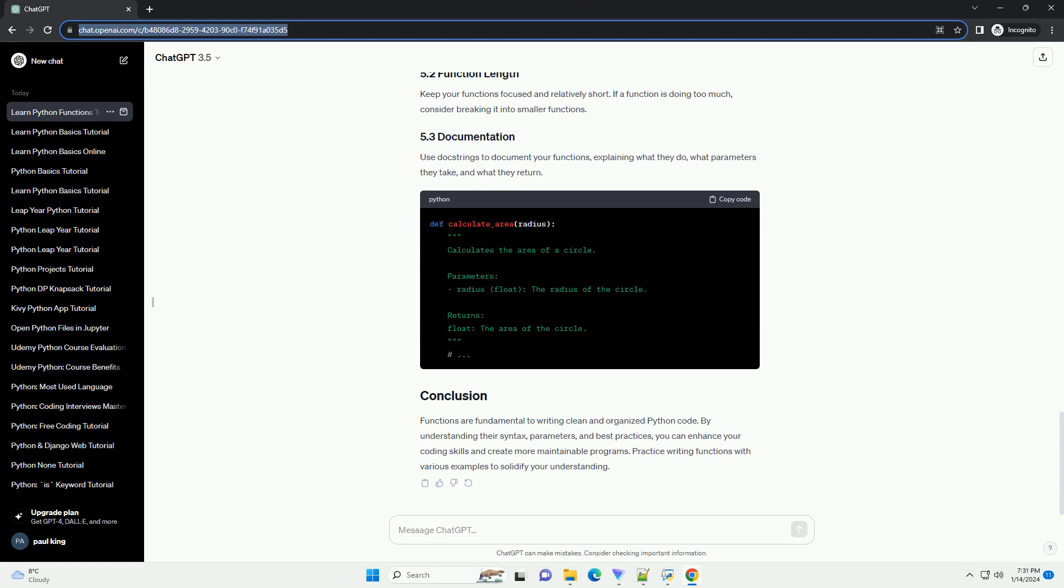Variables defined inside a function are local to that function, meaning they are not accessible outside of it. Choose descriptive names for your functions that indicate their purpose. Keep your functions focused and relatively short. If a function is doing too much, consider breaking it into smaller functions. Use doc strings to document your functions, explaining what they do, what parameters they take, and what they return.